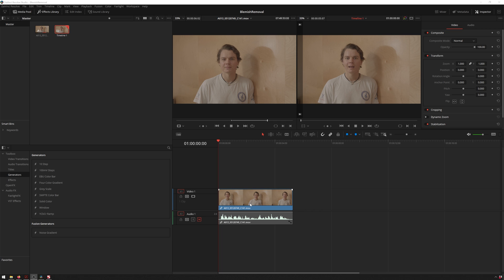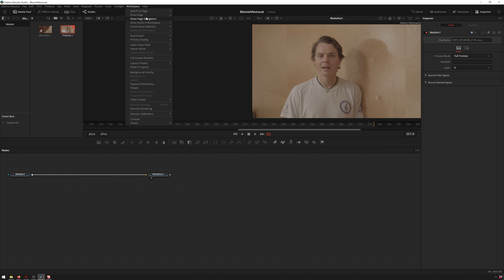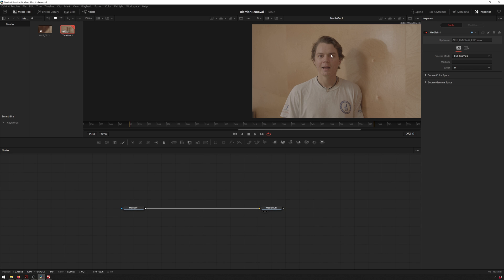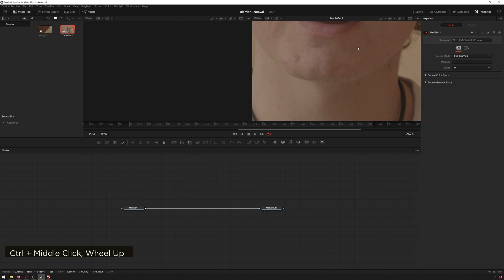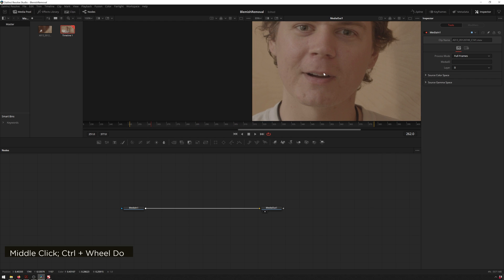So starting out in DaVinci Resolve we've got our clip loaded in here and we'll take this into Fusion by hitting Shift 5. If you have the workspace show page navigation selected it'll be in a little button down here, but I like using the keyboard shortcuts and so should you. All right, so now we've got our clip here looking like it needs some work, but that's what we're here for.